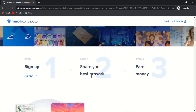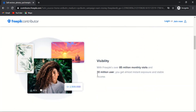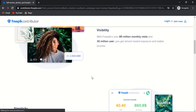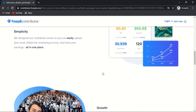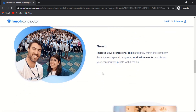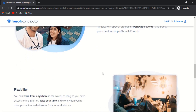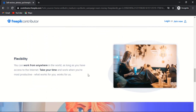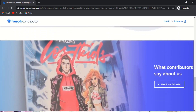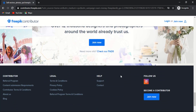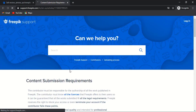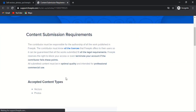Freepik pays $0.50 per download. The average Freepik contributor earns $100 to $1,000 per month — this is the average figure, not the top contributor income. To become a contributor on Freepik, you must upload 20 resources for review. If your work quality matches Freepik's standard, you will be accepted to upload files regularly and earn money per download. Freepik pays via PayPal and Payoneer — PayPal transfers when earnings reach $100 threshold, Payoneer at $50. Freepik transfers money monthly between the 10th and 15th of each month.